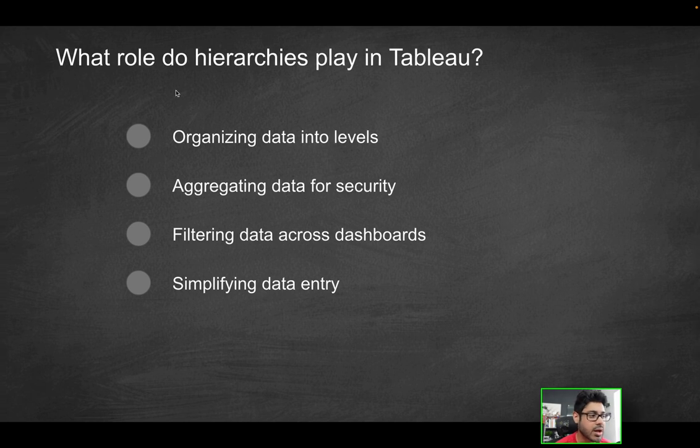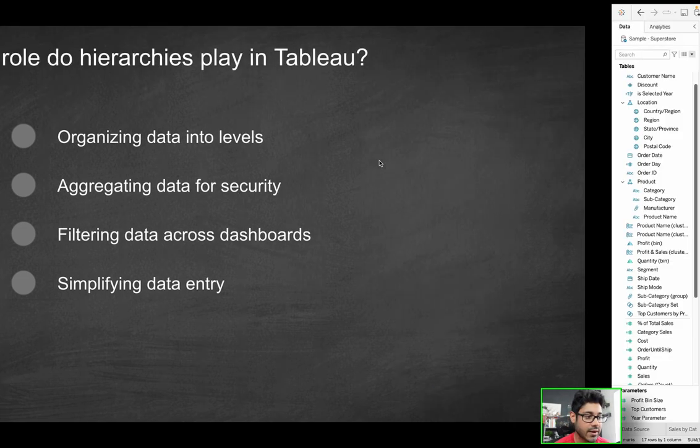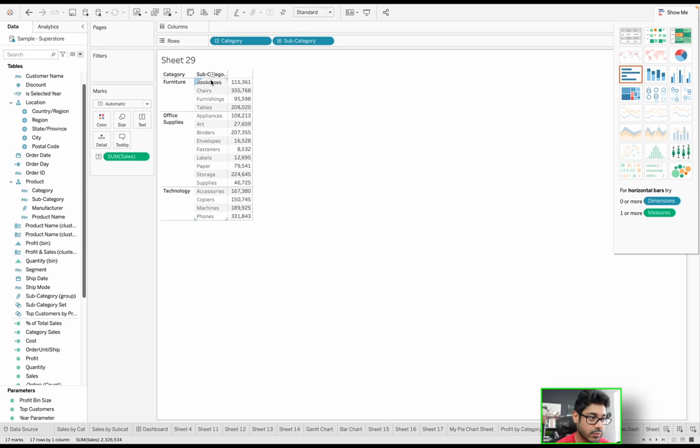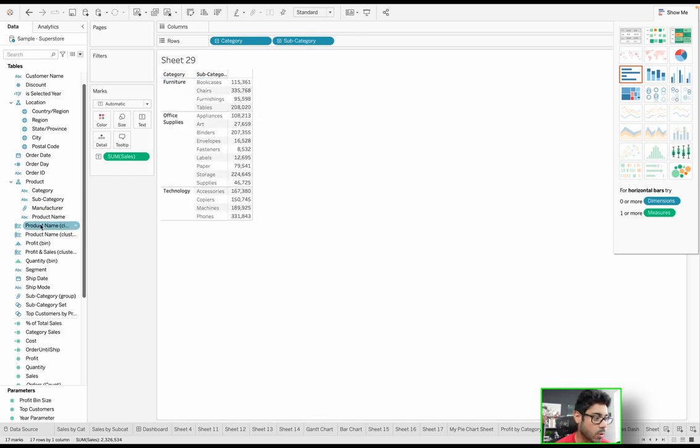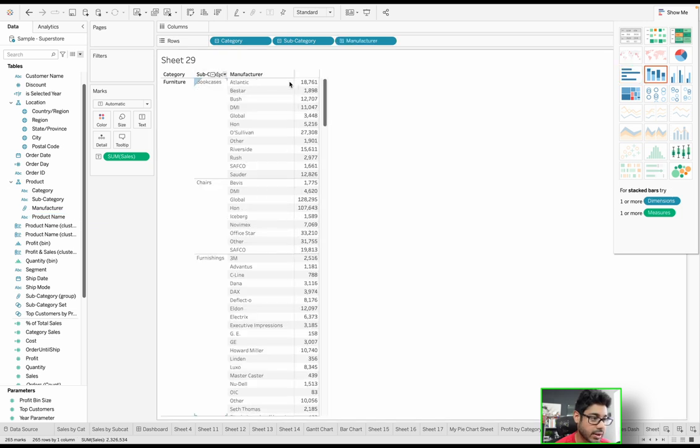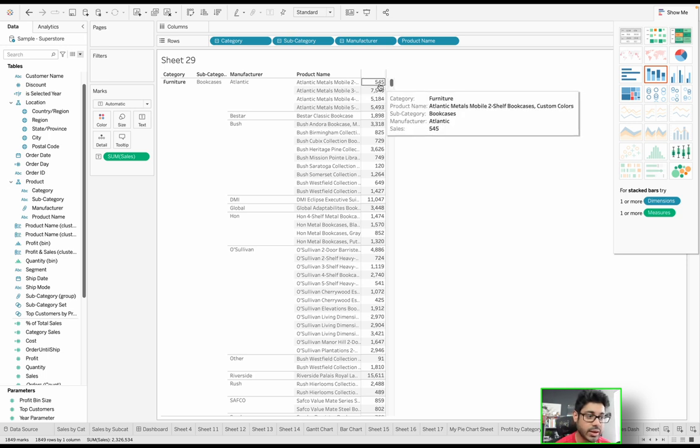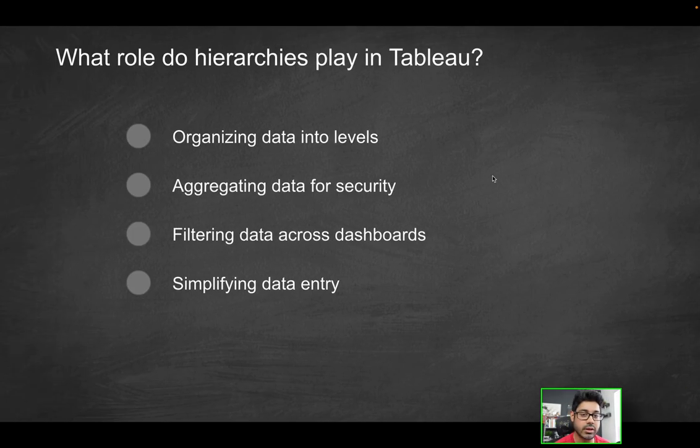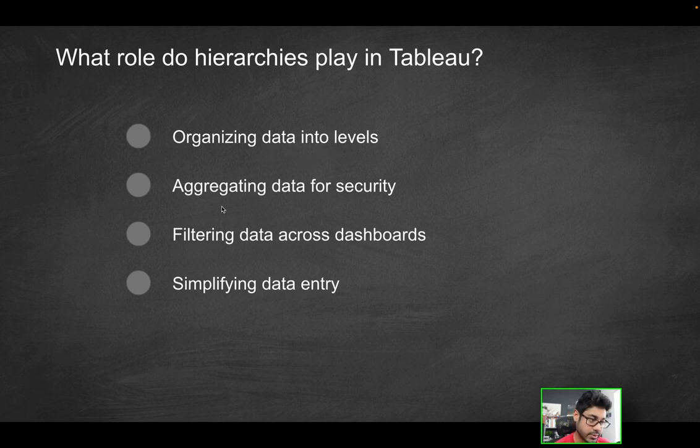So based on what we've seen, what role do hierarchies play in Tableau? Does it organize data into levels? Absolutely, because now we can see sales at a subcategory level. We can see it at the bookcase level as opposed to furniture. If I wanted to, I could go all the way down to product name level. We can actually do that here. So what is that hierarchy allowing you to do? It's allowing you to organize data based on the level or the granularity. So the first option here does look to be the correct option.